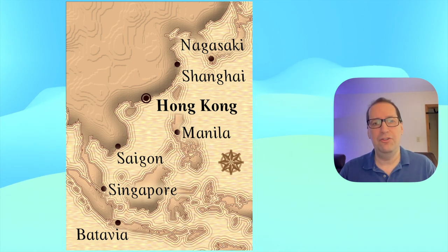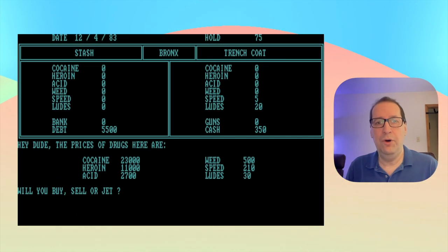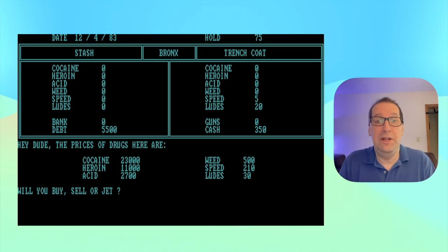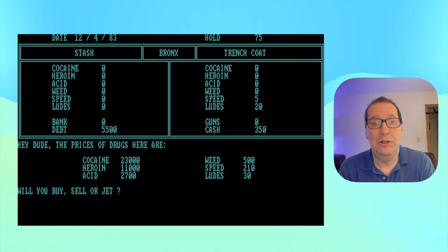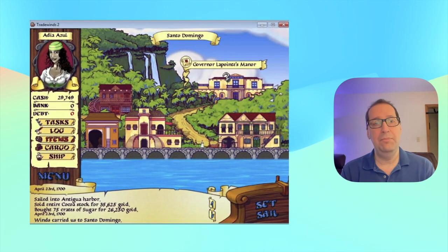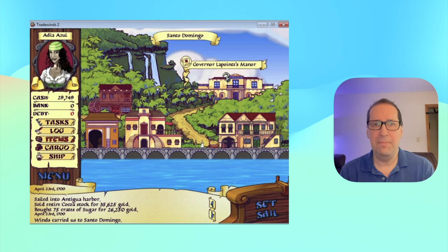Taipan is such an influential game that you've surely played games that are just Taipan reskinned. The earliest and probably weirdest reskin was Drug Wars, later known as Dope Wars, a DOS game from the mid-1980s. Instead of sailing around Asia, you took the subway between Manhattan, Brooklyn, Queens, and other New York locations, and instead of trading silk or weapons, you traded marijuana, cocaine, and other drugs. In the early 2000s, the Tradewind series of games put a level of graphical polish on top of gameplay that was essentially identical, apart from the locations, to the 1979 Taipan game.